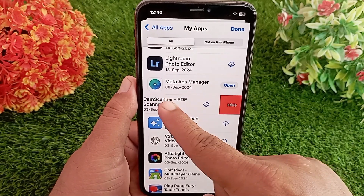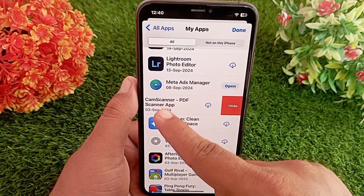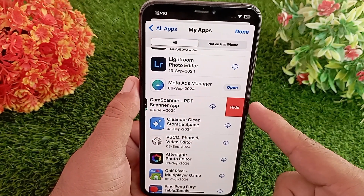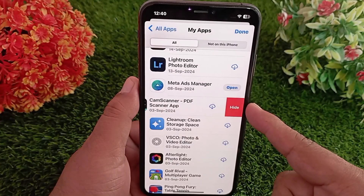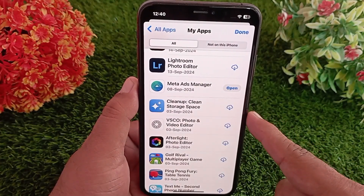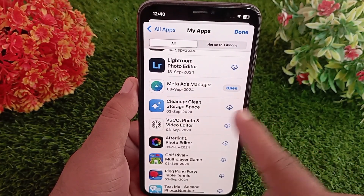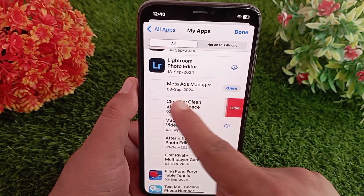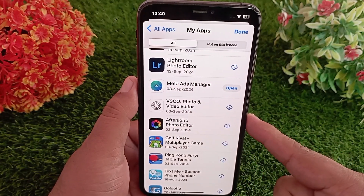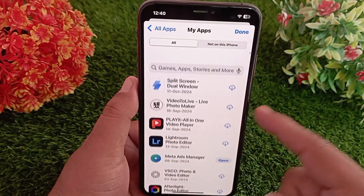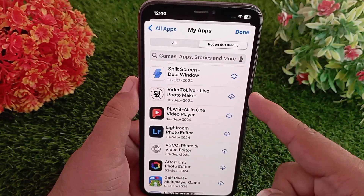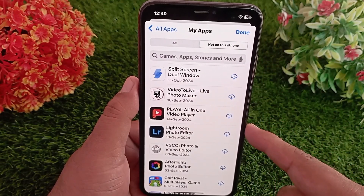Now scroll down and find the app you want to remove from your App Store purchase history. Swipe left on the app you want to hide — you'll see a Hide option, tap on it. Doing so will remove the application from the App Store purchase history and it will not appear again until you reinstall it from the App Store.